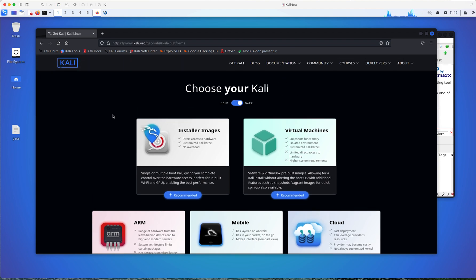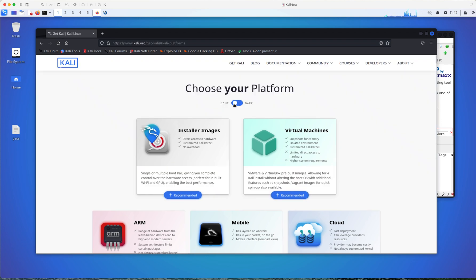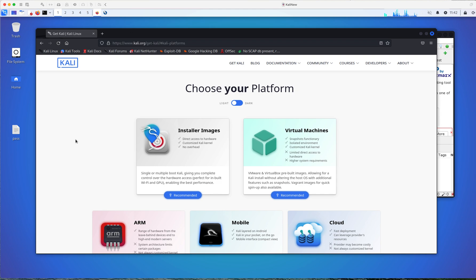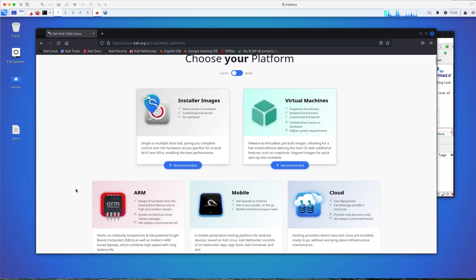you're going to be able to see all the different options that they have for you to run. If you are new to Kali, I would advise you or recommend that you will run this first on a virtual machine. And then once you like it, then you may find a dedicated computer for it. One of the benefits, I should say,